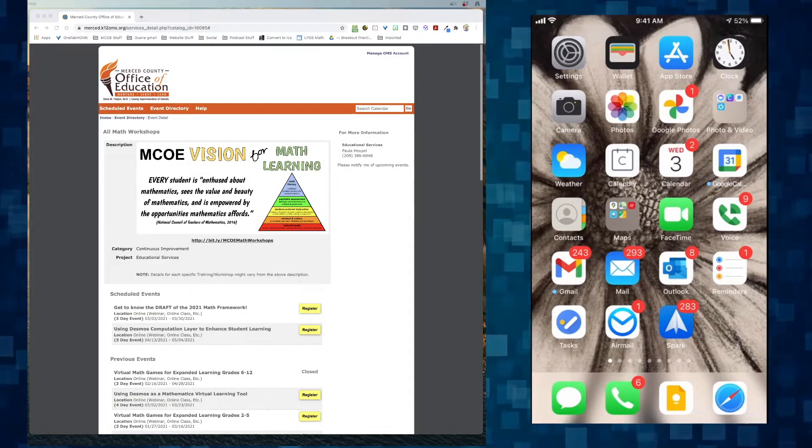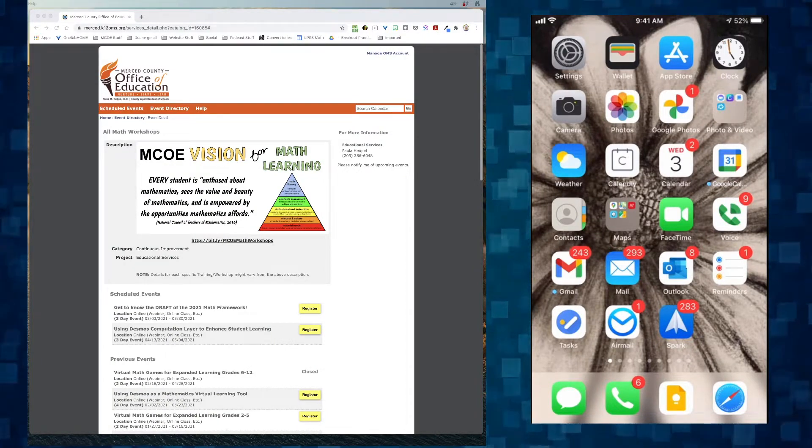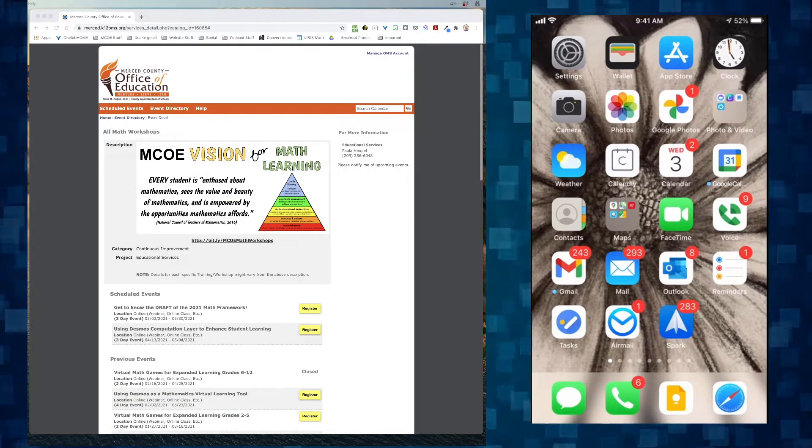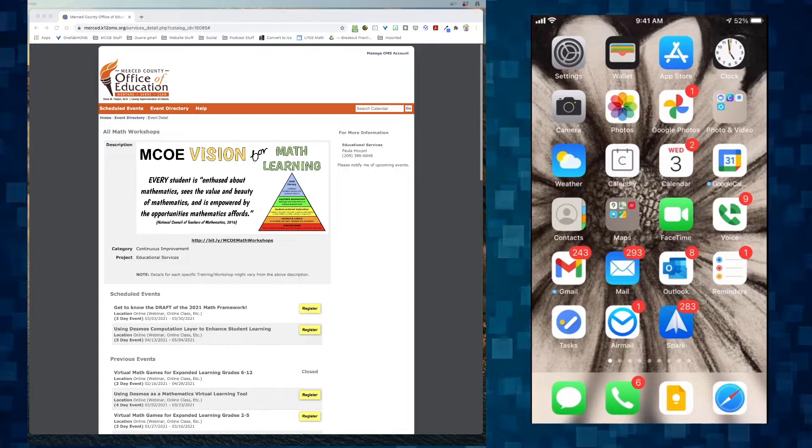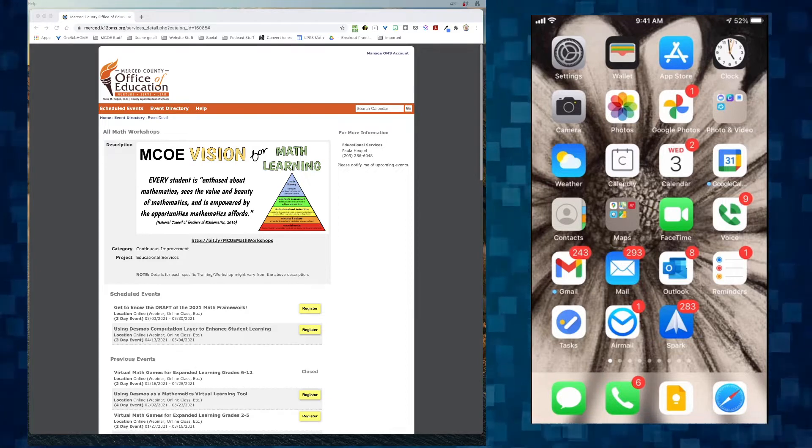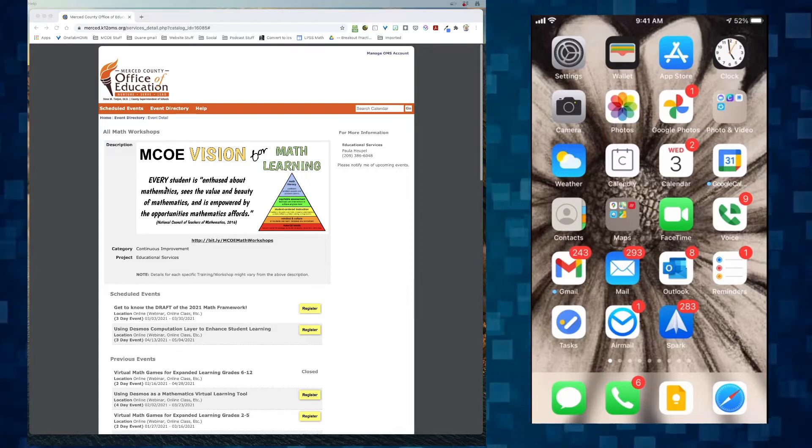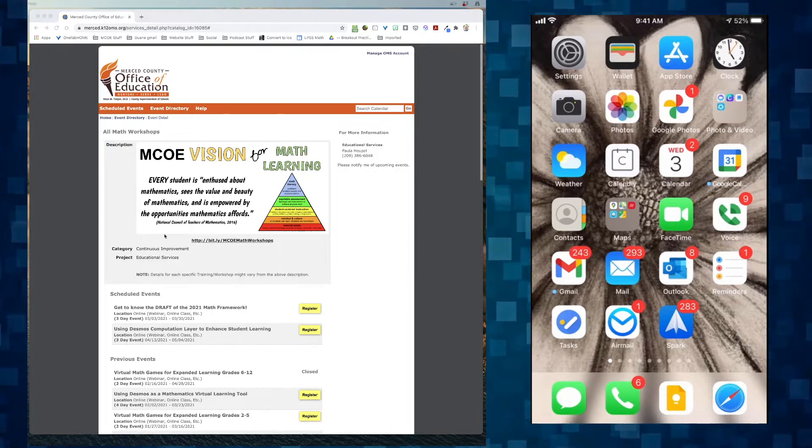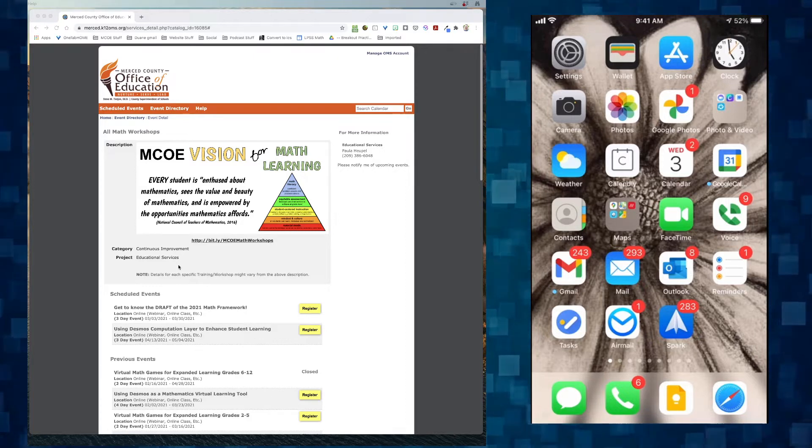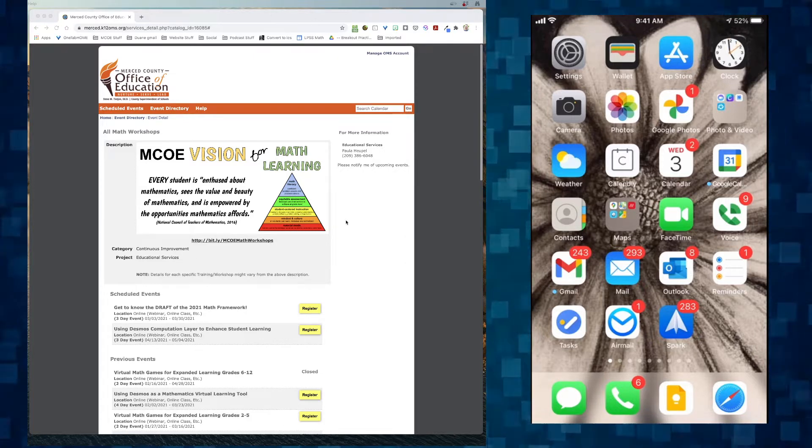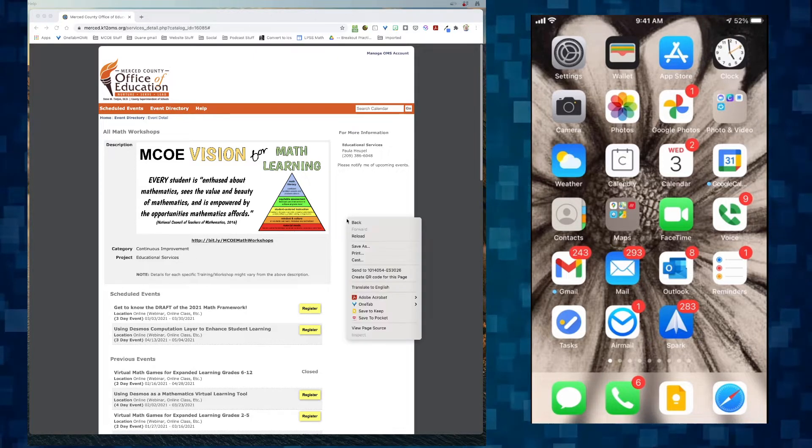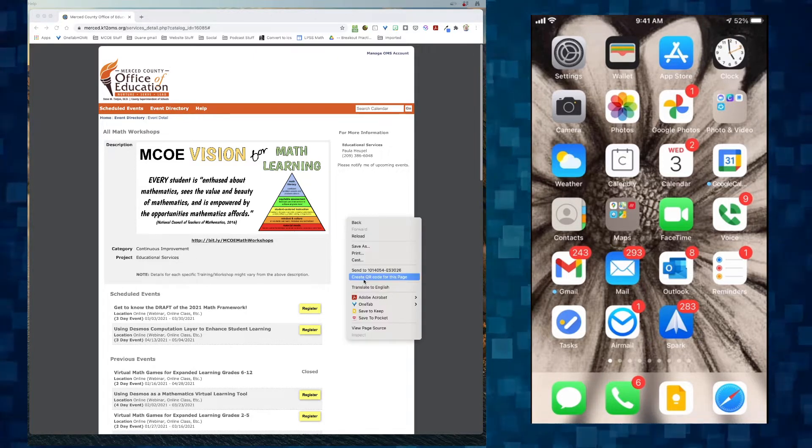So the idea is, let's say I'm on a web page. It doesn't matter any web page. There's two ways to do it. First way, I think it's the easiest way, anywhere on the page that you want to create a QR code for, you just right click on it.